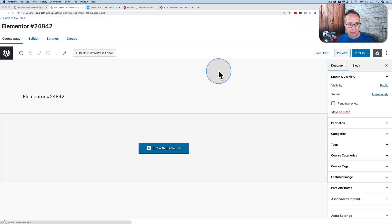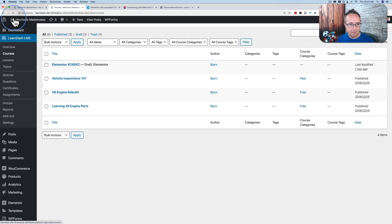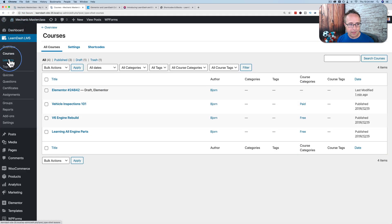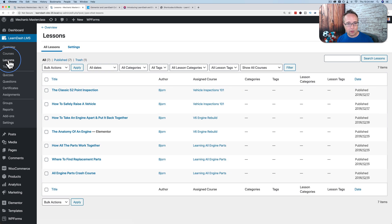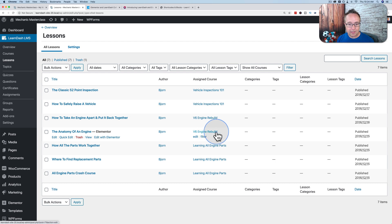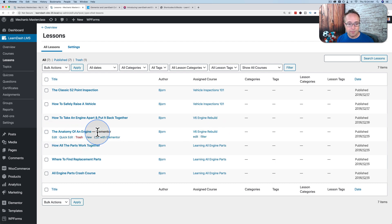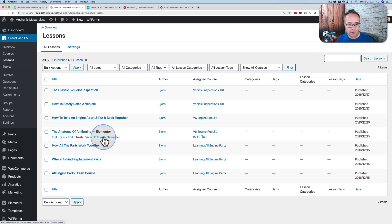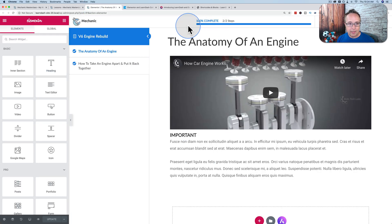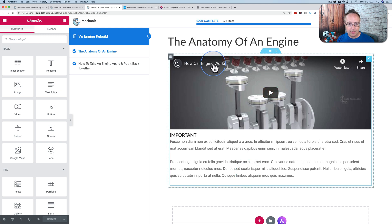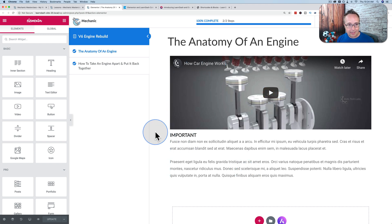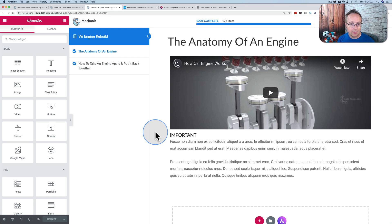Inside of LearnDash, we also have lessons. Lessons are subcategories of courses. So in a course called the V6 Engine Rebuild, you might have a lesson called the Anatomy of an Engine. I currently have this set up with Elementor. If I go to edit with Elementor, we see the course content here. This is inside of what's called focus mode in LearnDash.